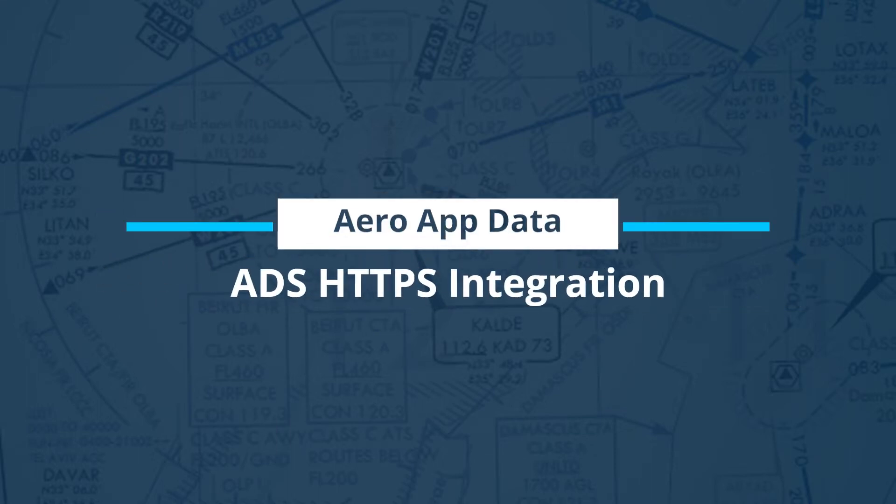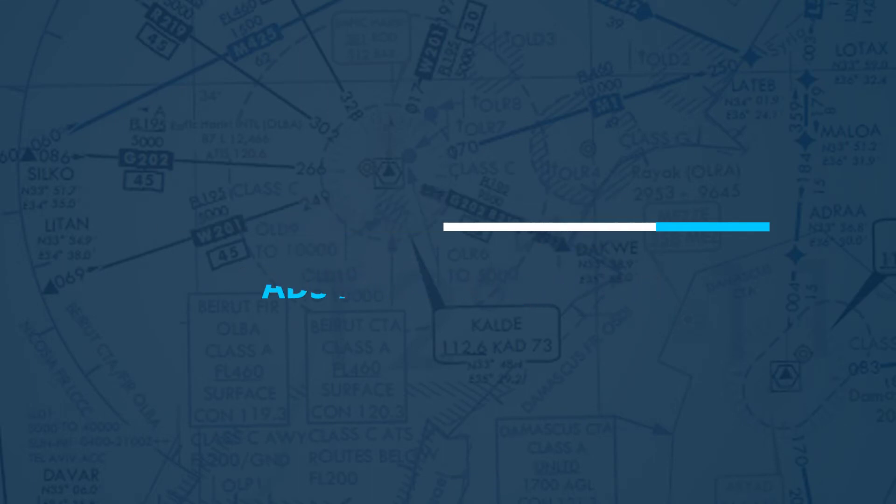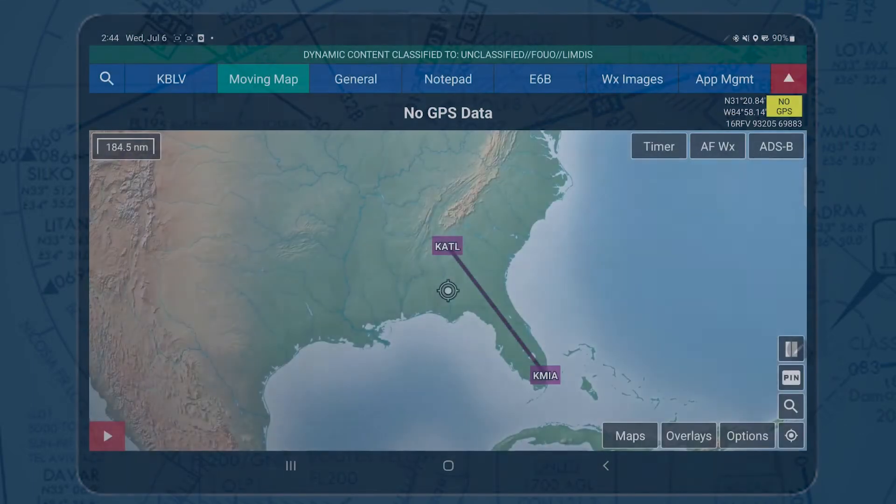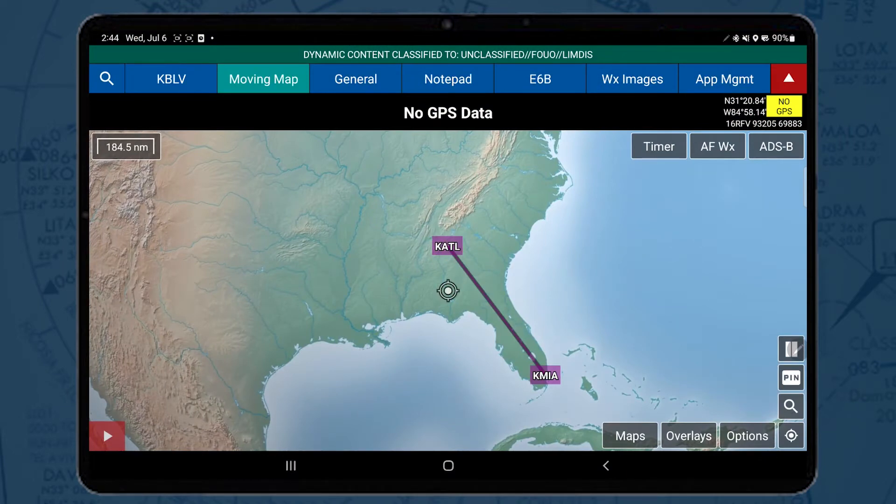This feature is for both Android and iOS users, but is presented to you on an Android device. AeroData Server, or ADS, is software that allows users to obtain AeroApp data through a locally hosted network. An ADS can be hosted on a public or secure network.